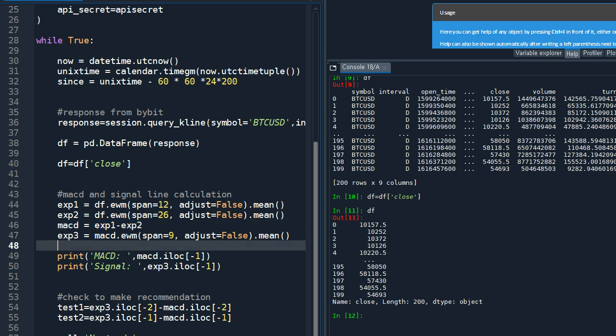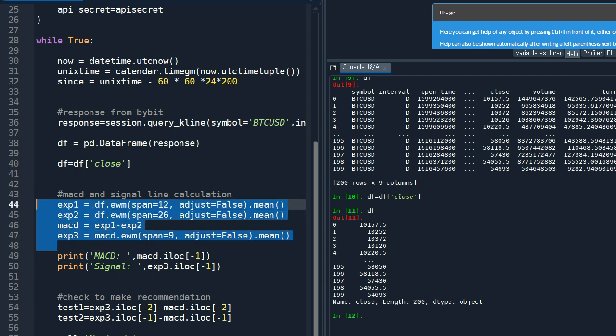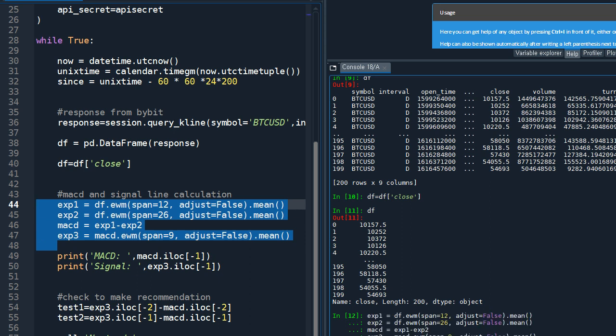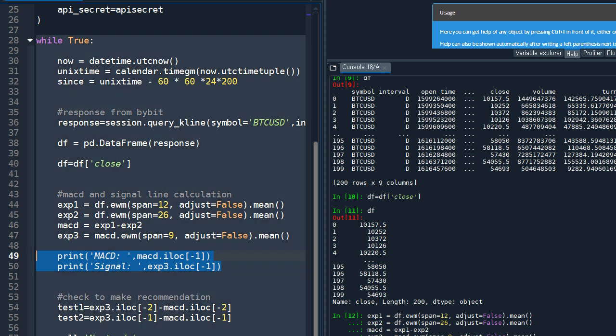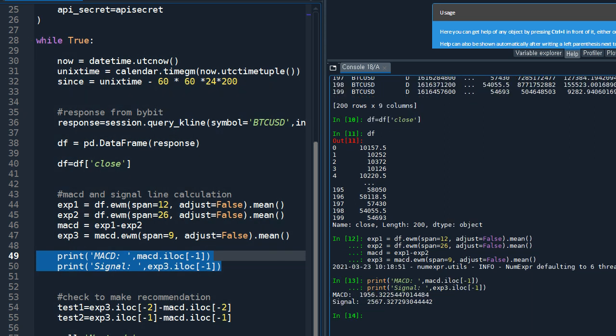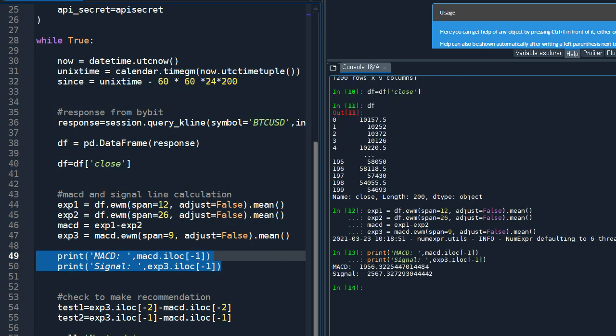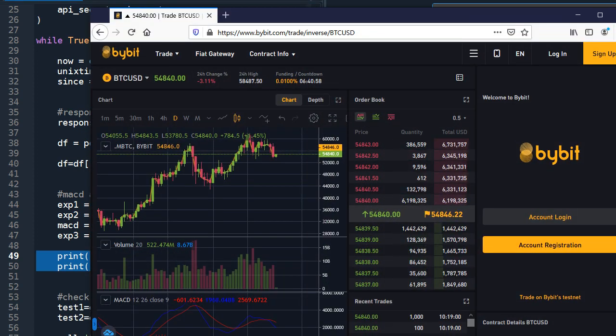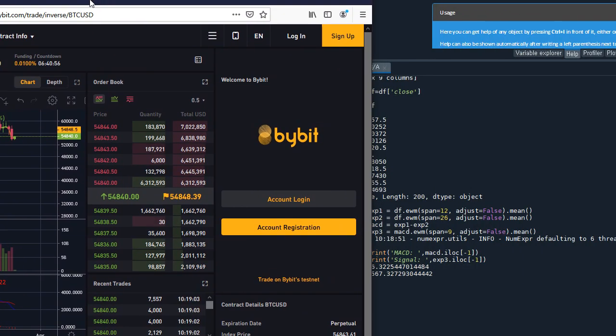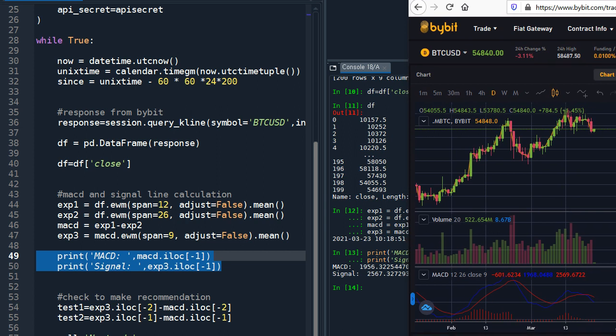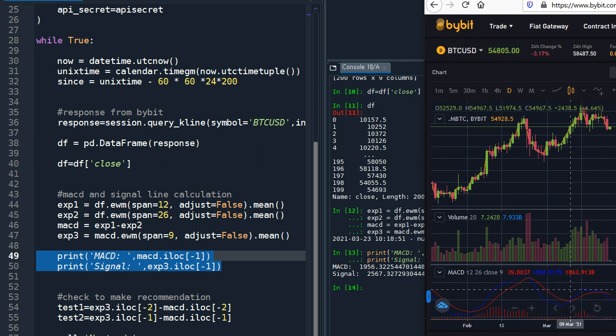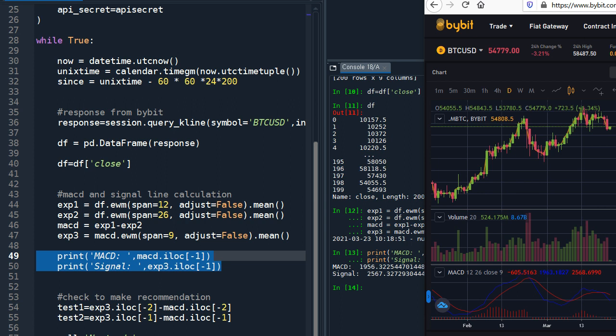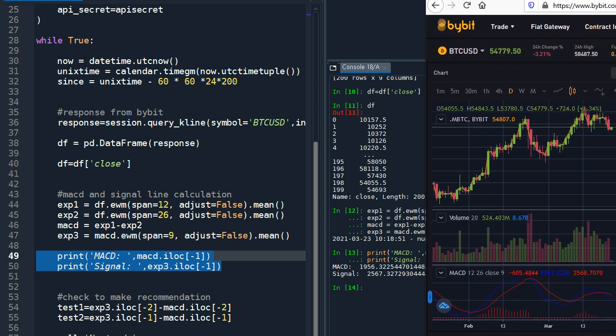So now I'm going to execute this part. Okay, and now we can print out the MACD and signal. So we get, there could be some latency problems so it's not exactly match, but if you run it on live mode then it should match. So now we can see the MACD value and the signal value on our screen.